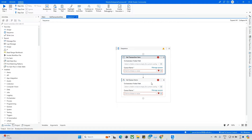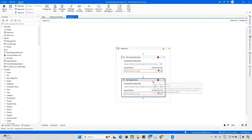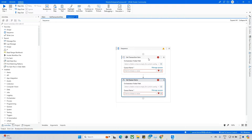Now check Get Queue Item — it receives a list of transaction items from the queue. Whatever transactions are available, it will fetch all of them. It also supports multiple filters such as creation date. When you check the properties, you can see these filter options available.